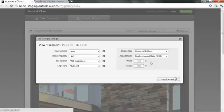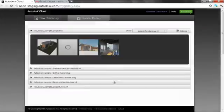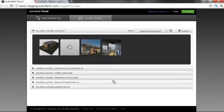From the render gallery, you can also adjust most settings and render a new version of previous renderings with higher quality or with different backgrounds.